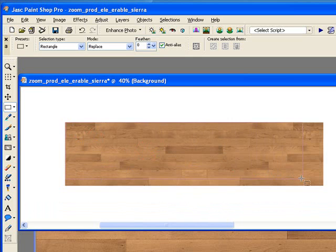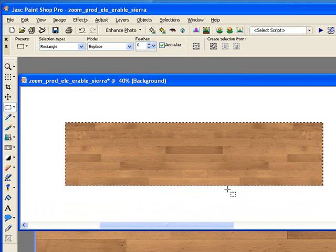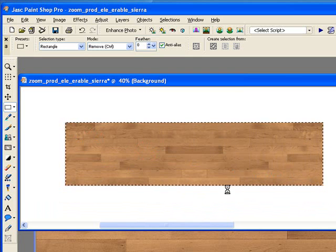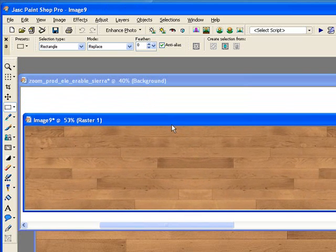Then I'm just going to take the selection of the overall wood there. Copy and paste it. See if it looks pretty good. I think it does.